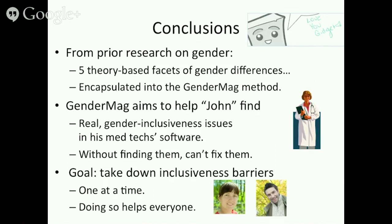An audience question asked: do the personas really need to have genders, or could they be gender neutral, since the real point is the facets? It's an interesting point. One thing about personas is they're intended to really help engage the evaluator in that user — if we turned them into cartoon characters or non-people, I fear we might lose that. But I'm not sure — it would require some study. Another question asked whether we've tried flipping the names, and no, we have not, though it would be worth doing.